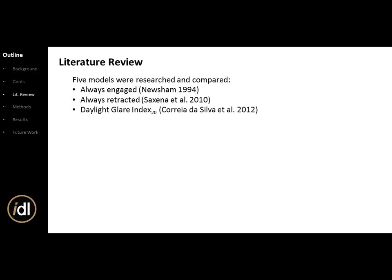The third algorithm is daylight glare index at a view preference angle of 20 degrees. Correa da Silva put out a paper on this. The glare index is taken not at a direct view angle to the window, but at 20 degrees in — a slight view angle toward the window. The trigger is 20 DGI at a view angle of 20 degrees.